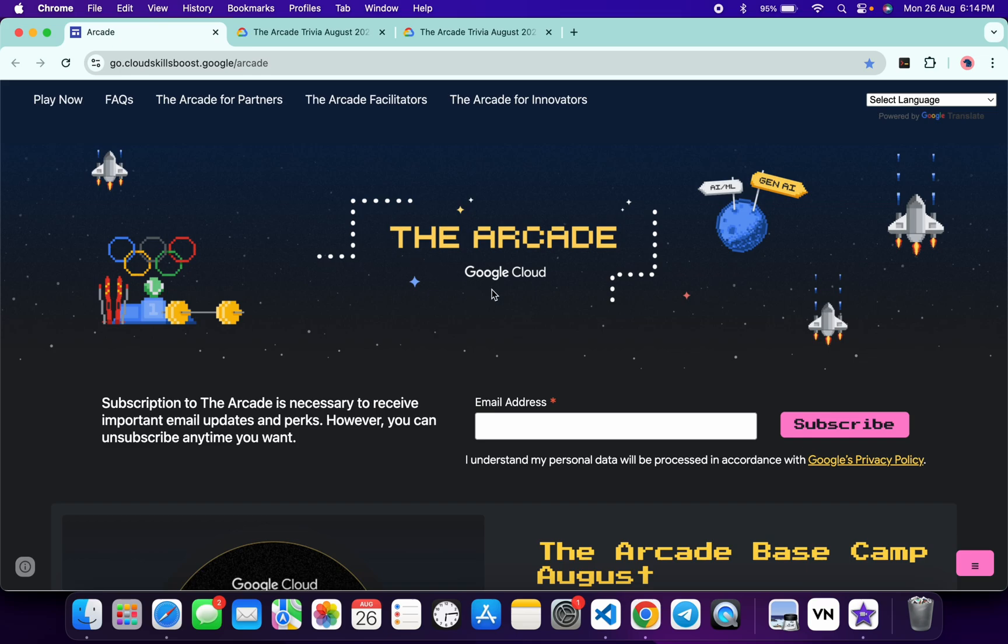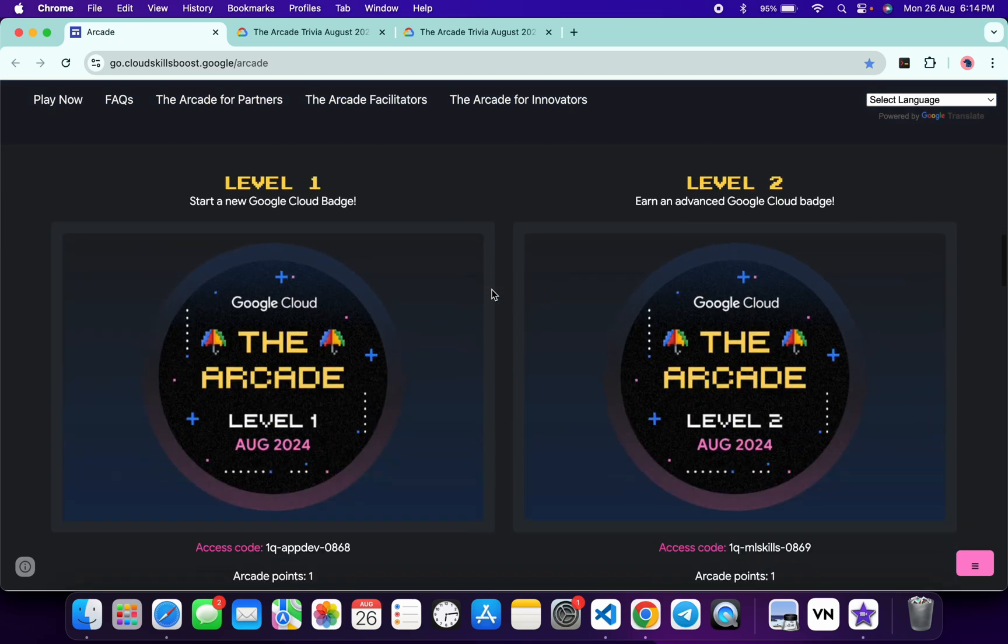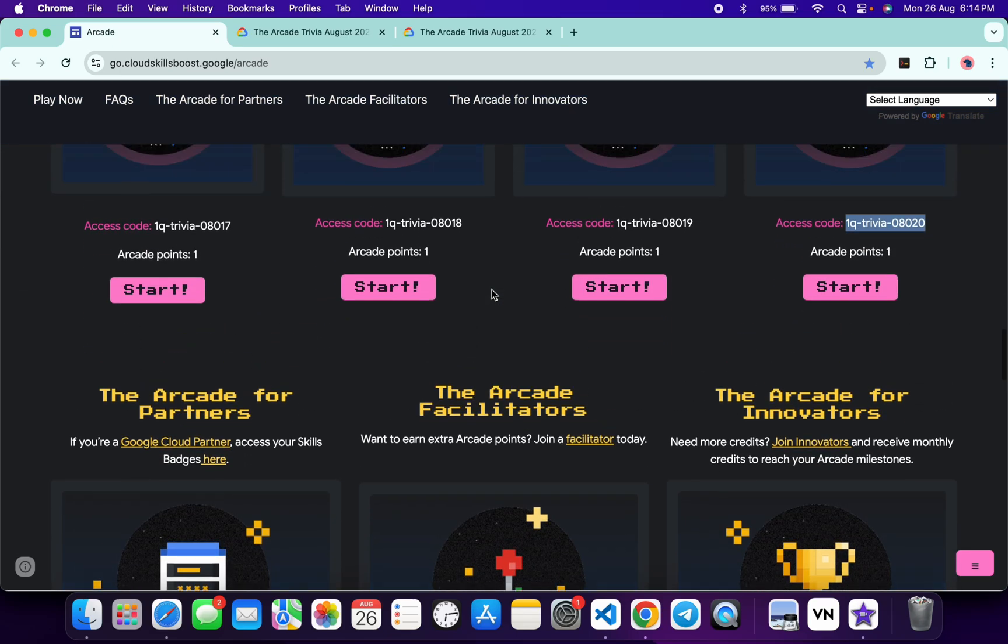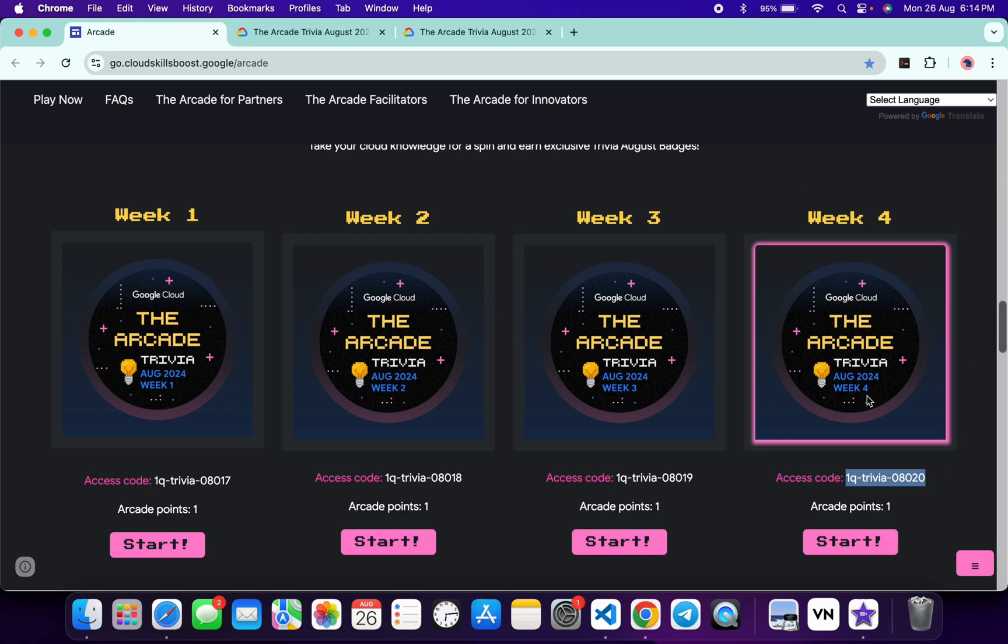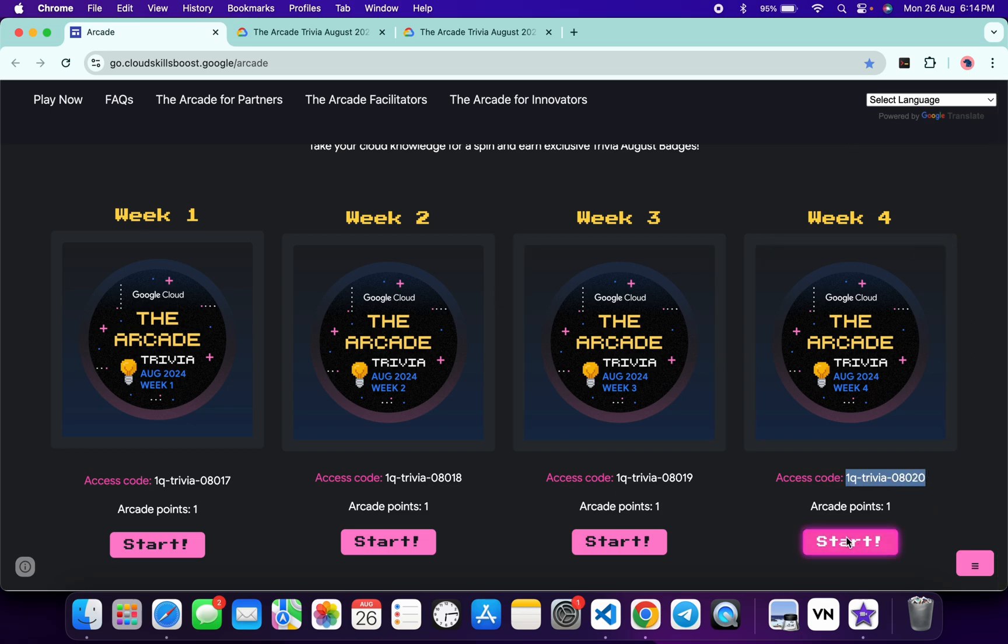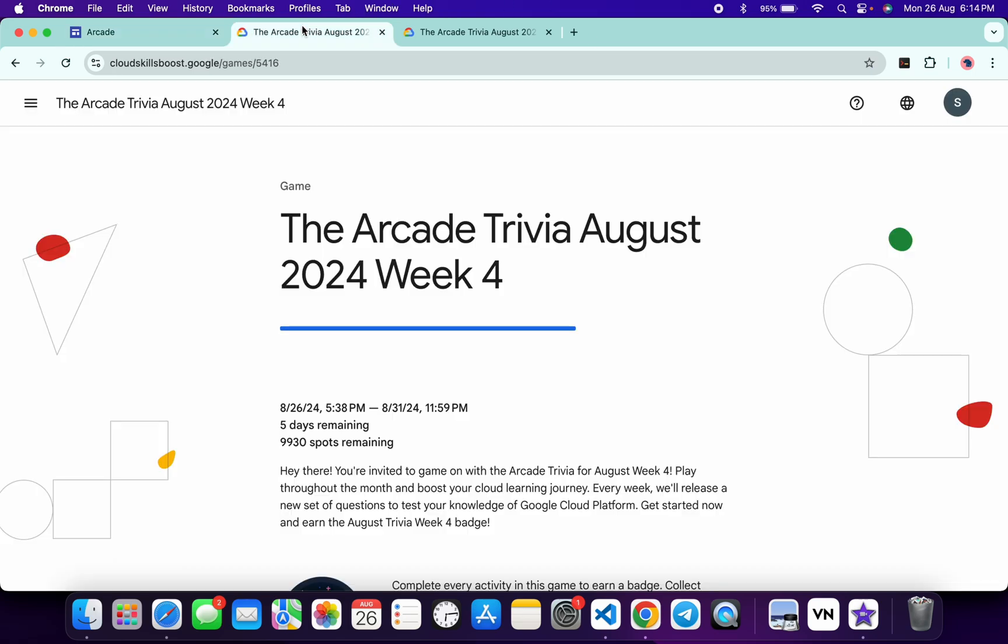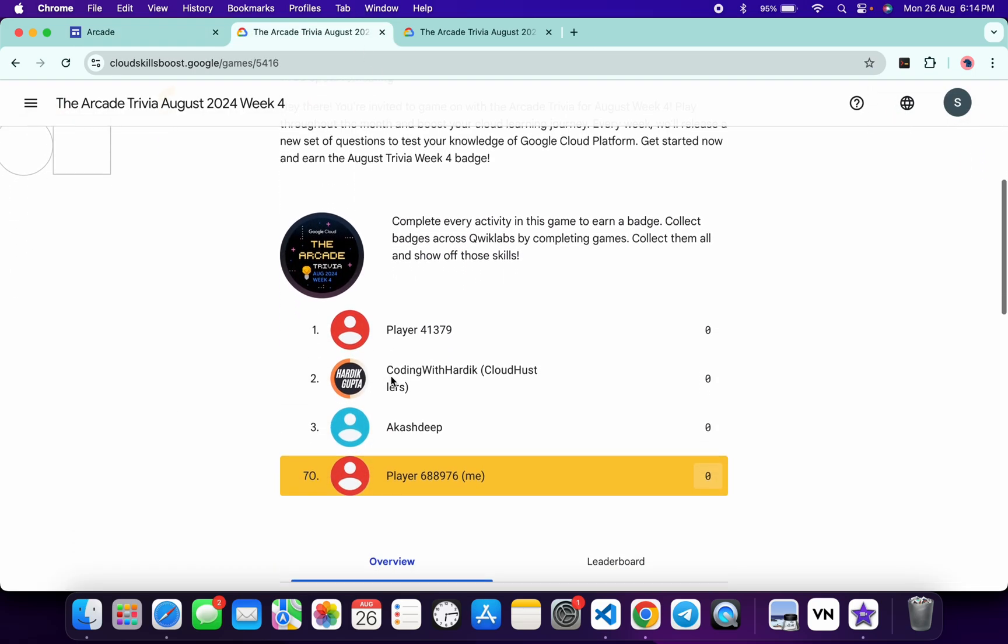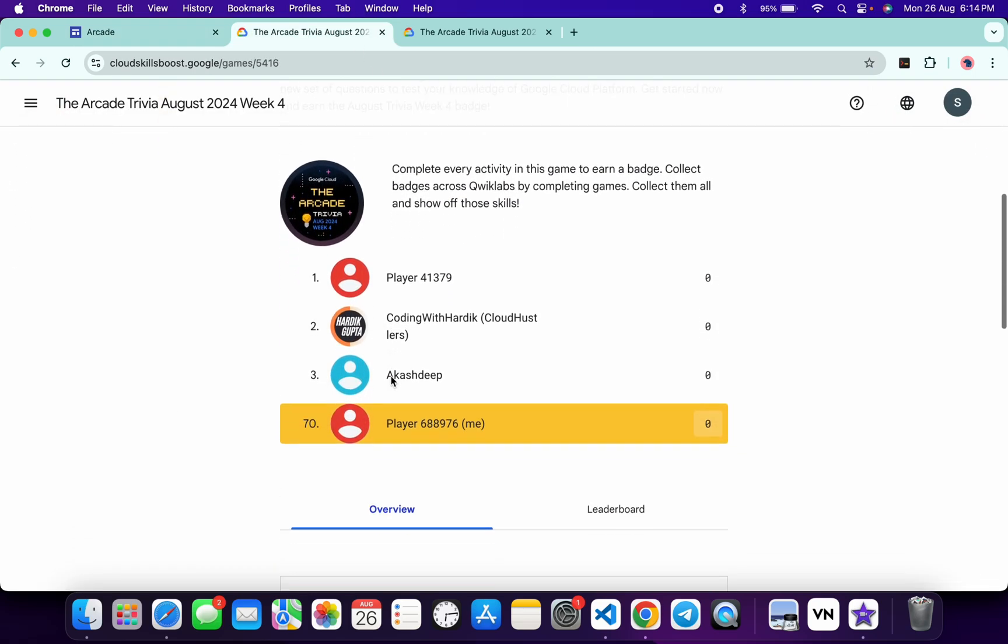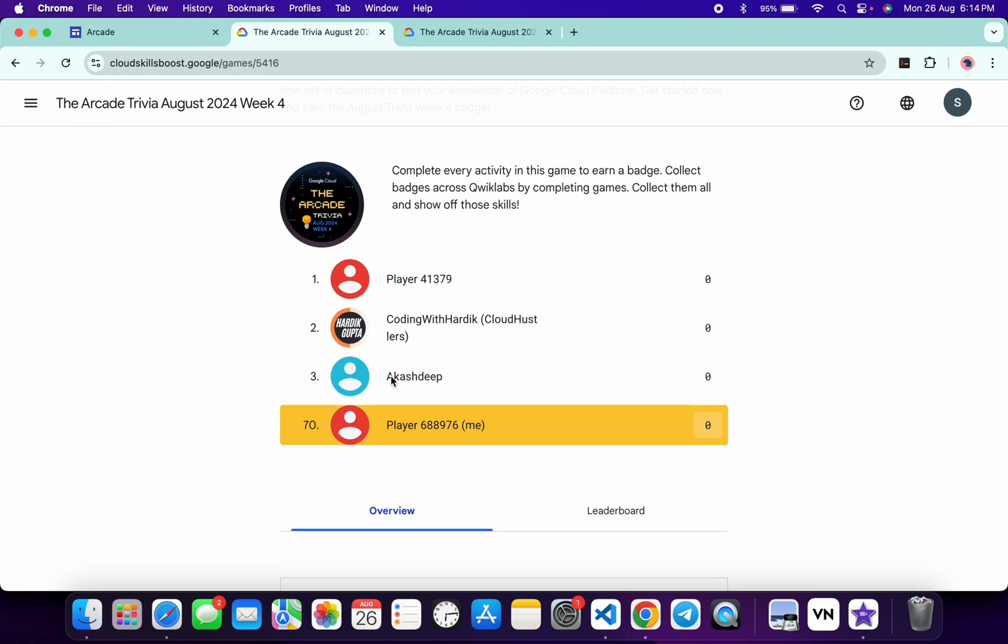Hello guys, welcome back to the channel. Finally, this week's Arcade Trivia is live. If you scroll down to the arcade page, you can see the trivia is live. You need to copy the access code and click on the start button. Then you'll come back to this page, scroll down, click on join this game, paste your access code, and you're part of the trivia.